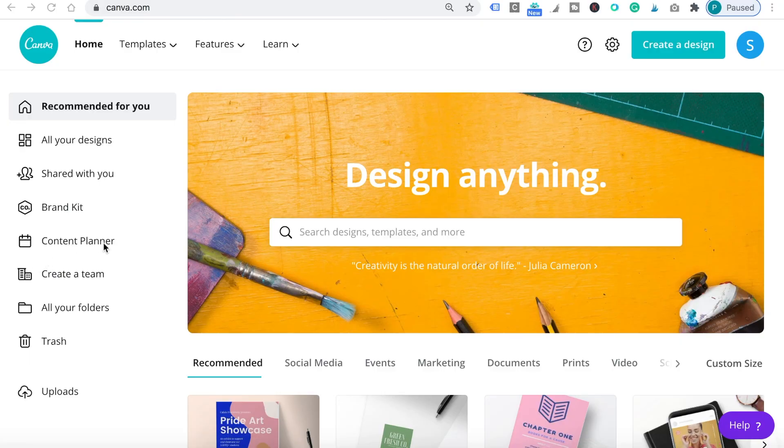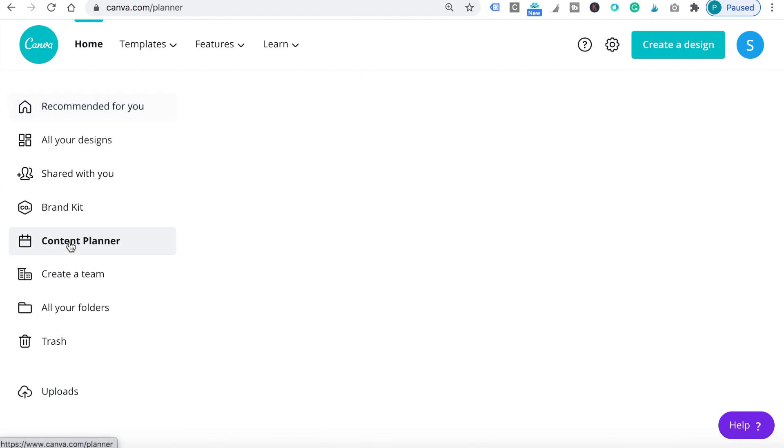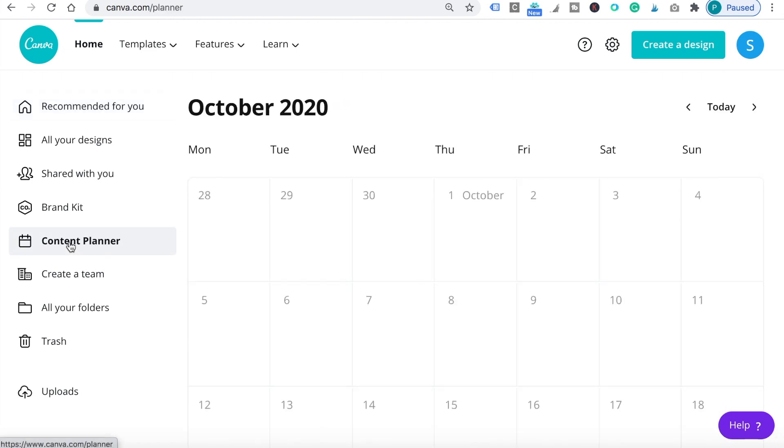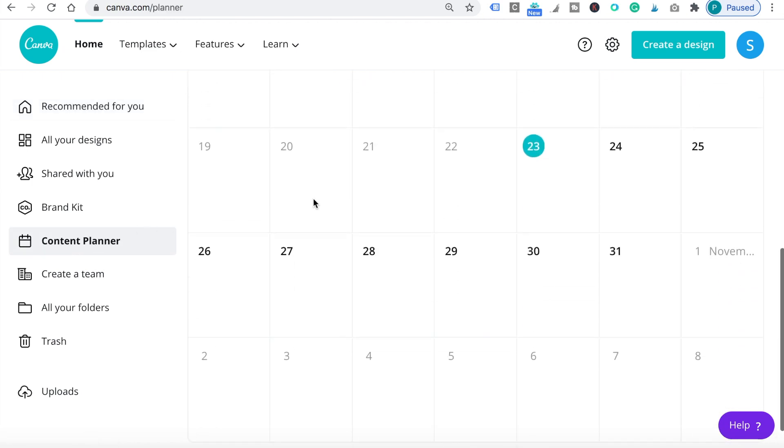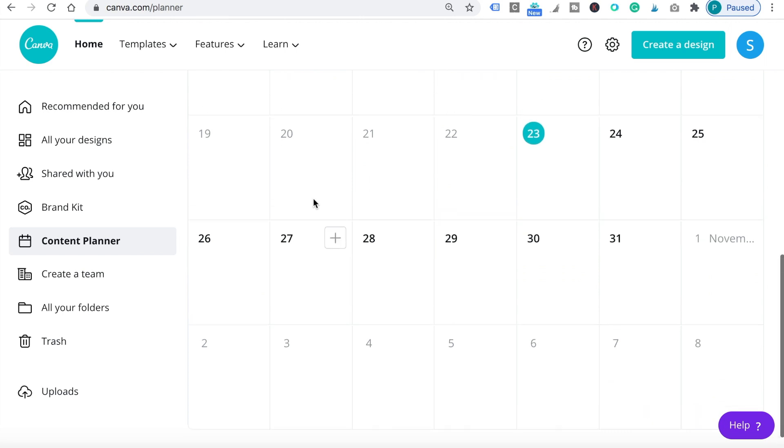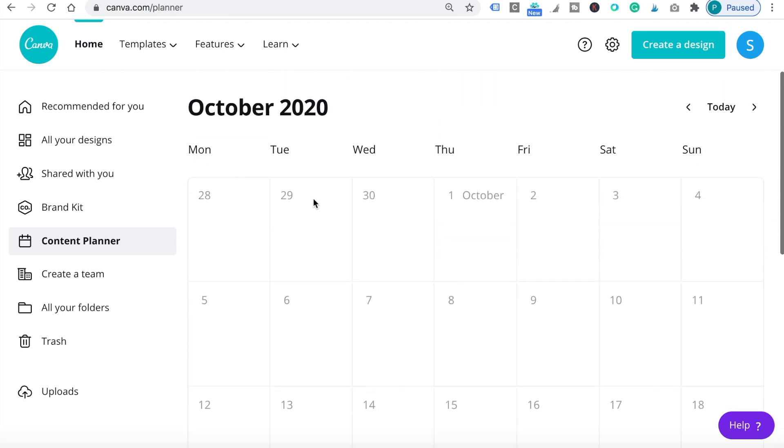First, let's go to canva.com and click on content planner on the left. You'll see that a calendar pops up where you'll be able to create your social media content plan.